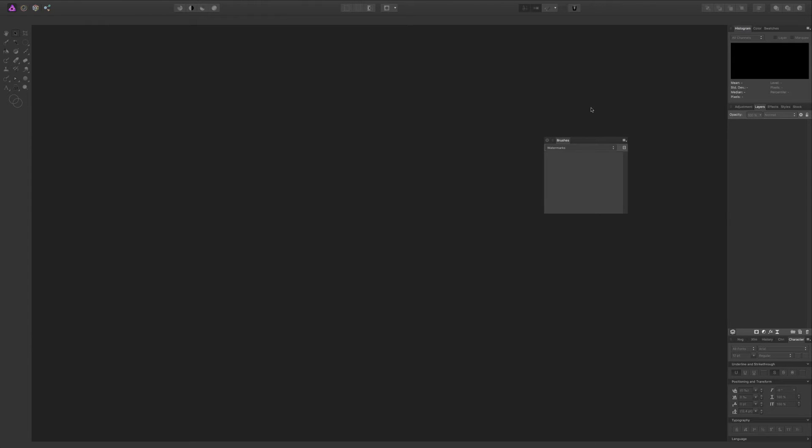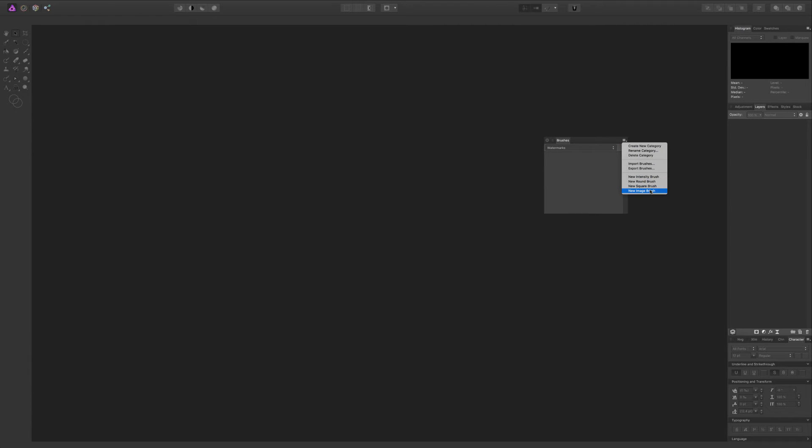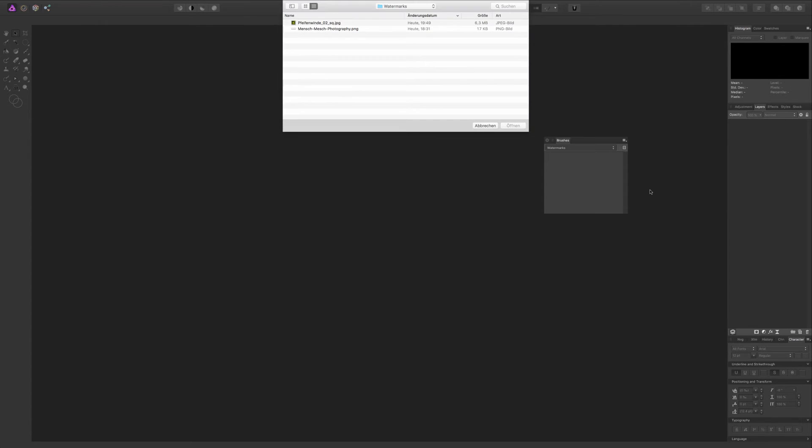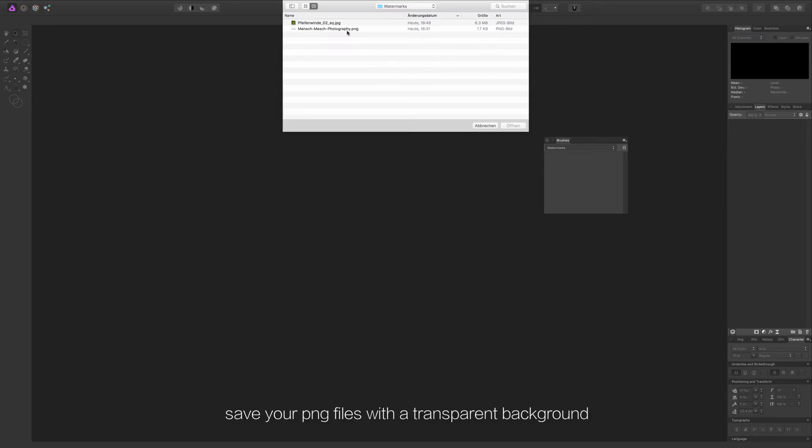Now I would like to add a new brush. I click again on the menu item and select new image brush. The dialog will open to select my watermark file which I've saved as a PNG file.